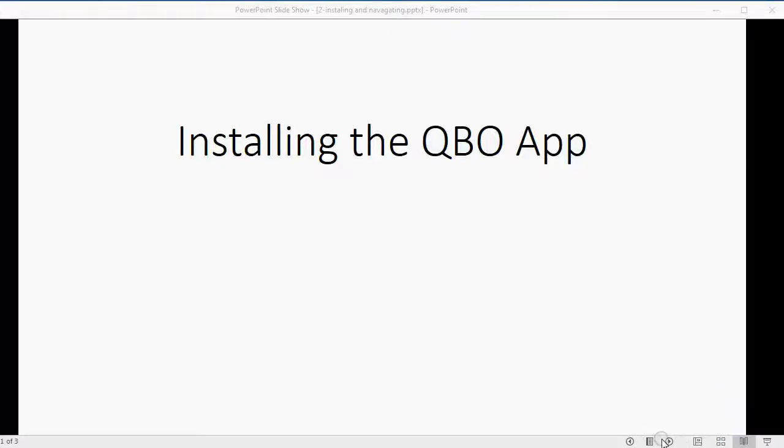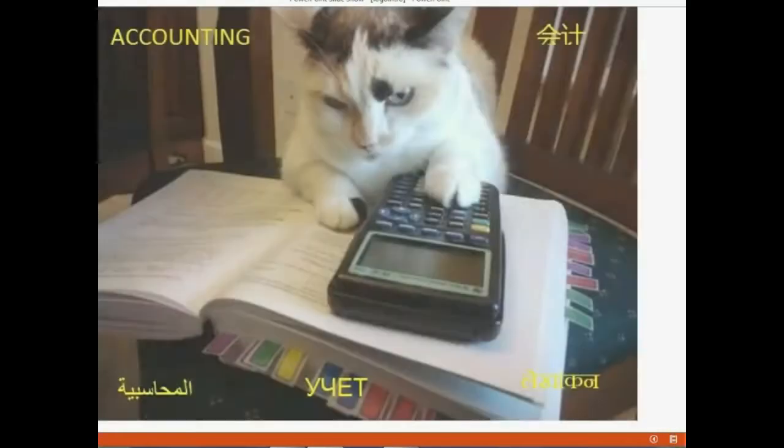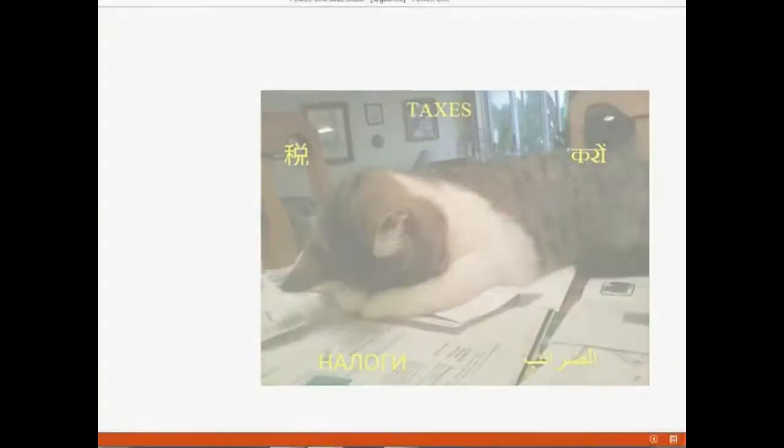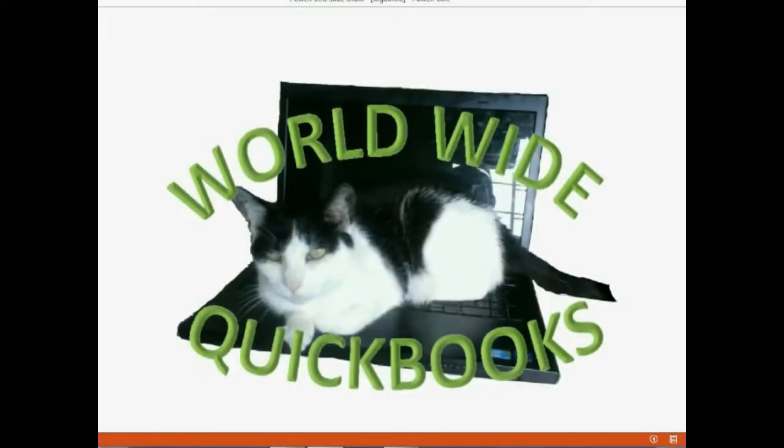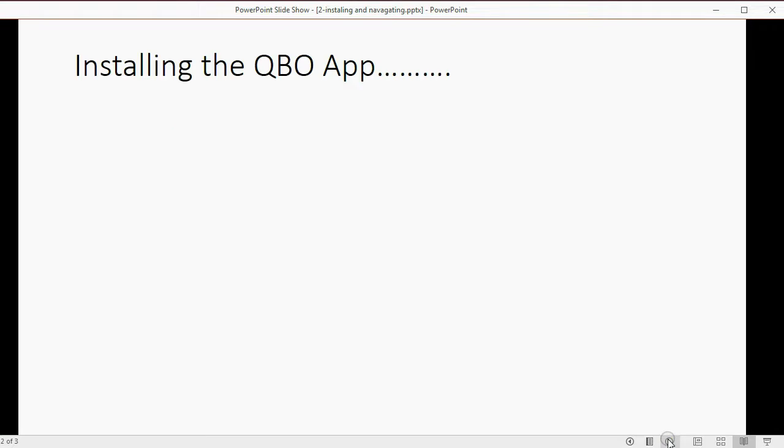And now I will show you the steps to install the QuickBooks Online app onto your phone or tablet.